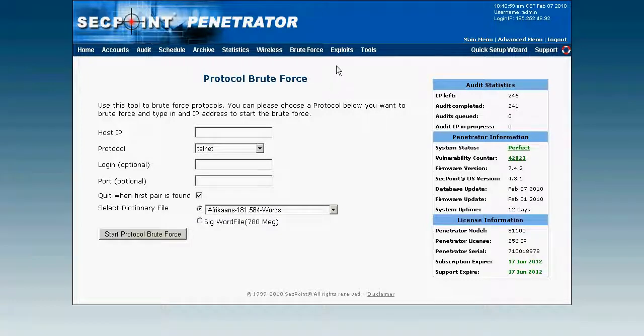There's also the exploits menu where you can launch real exploits, and this is mostly intended for professional penetration testers.